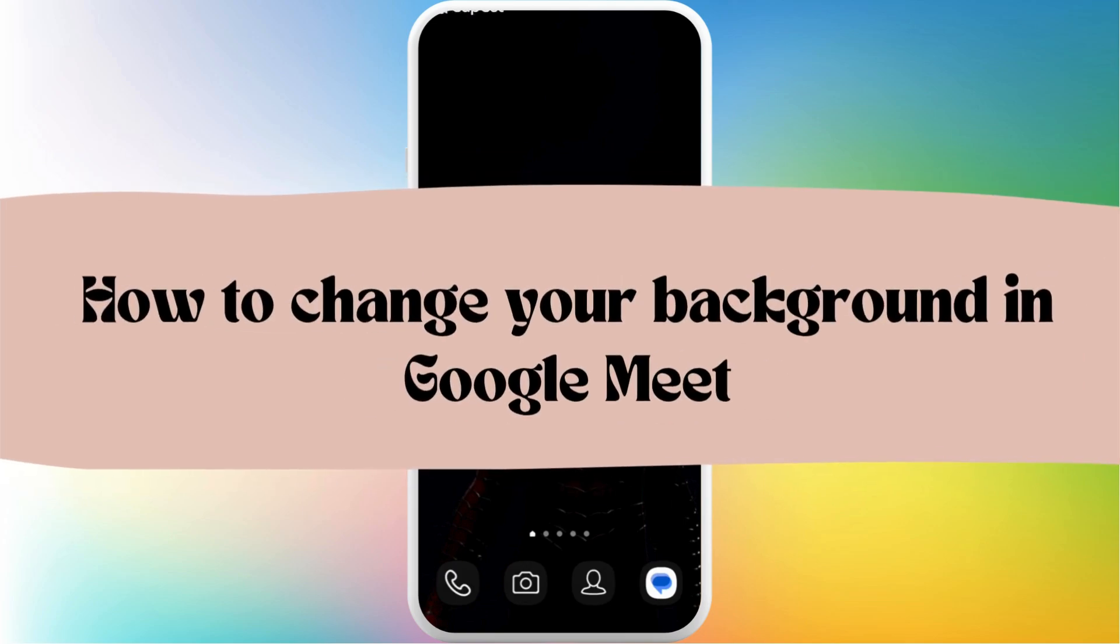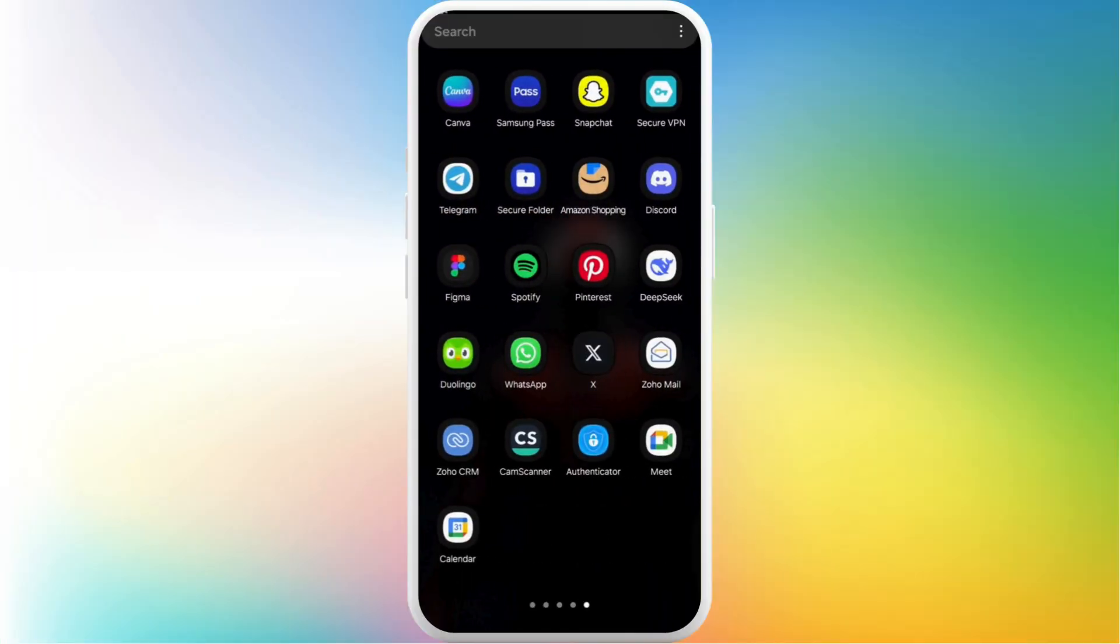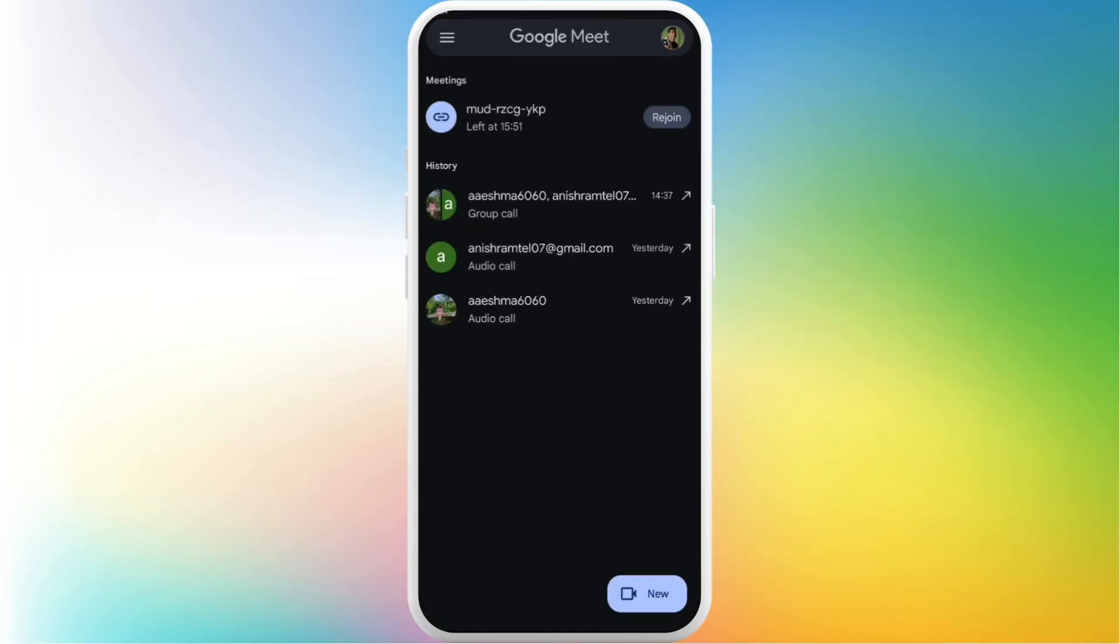How to change your background in Google Meet meeting. I'm going to guide you through the process on how to do it. Let's get started. First of all, on your phone, head over to the Google Meet app. After you're in the app, make sure that you are logged in with your account.